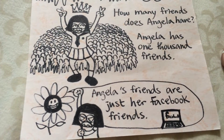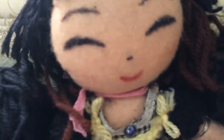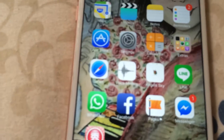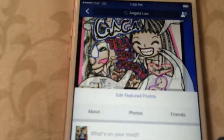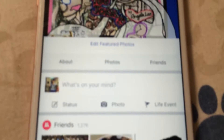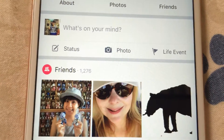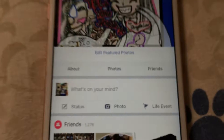Angela's friends are just her Facebook friends. Yes, Facebook friends. And this is her mobile. How many friends do you have, Angela? Hopefully we're going to get 12,000 friends — 1,000 friends. And more, yes — Facebook friends.